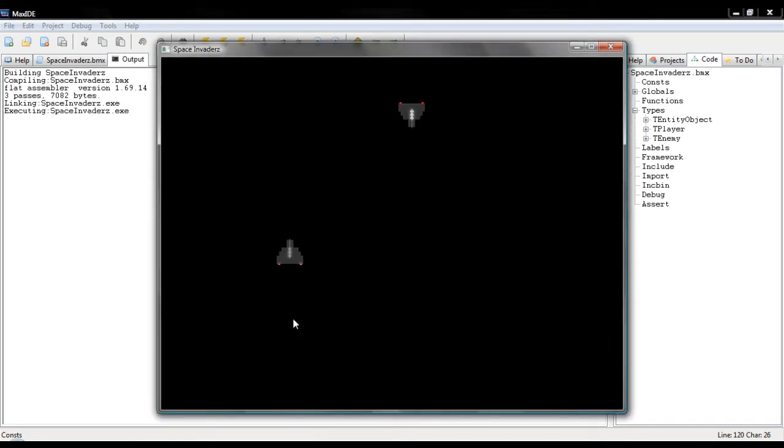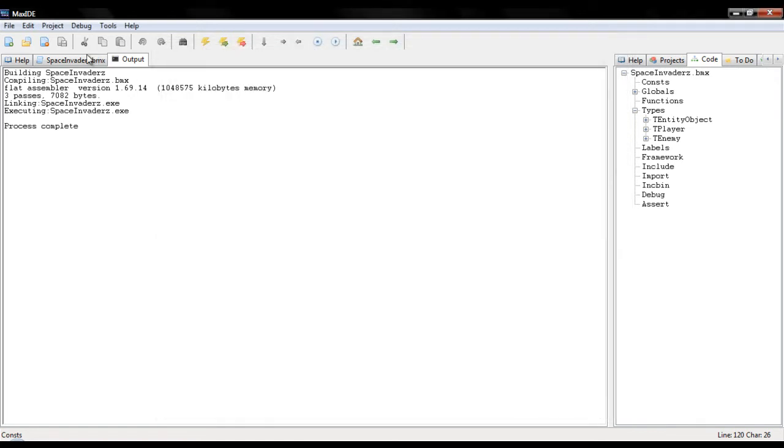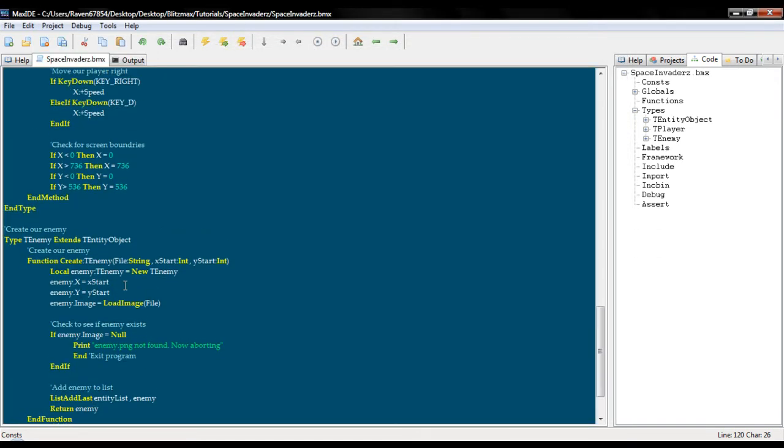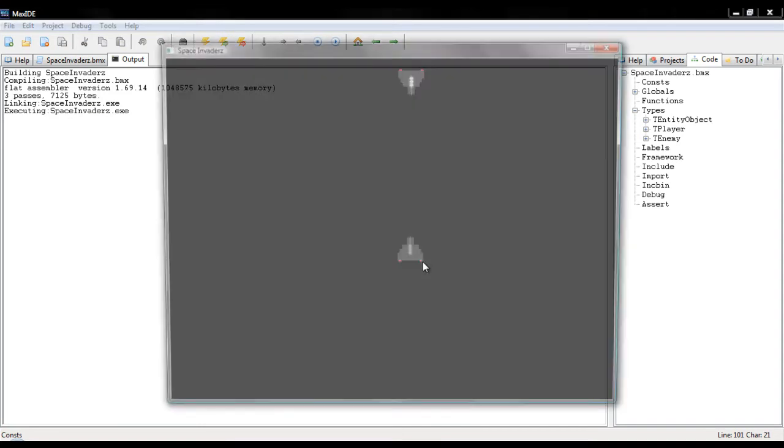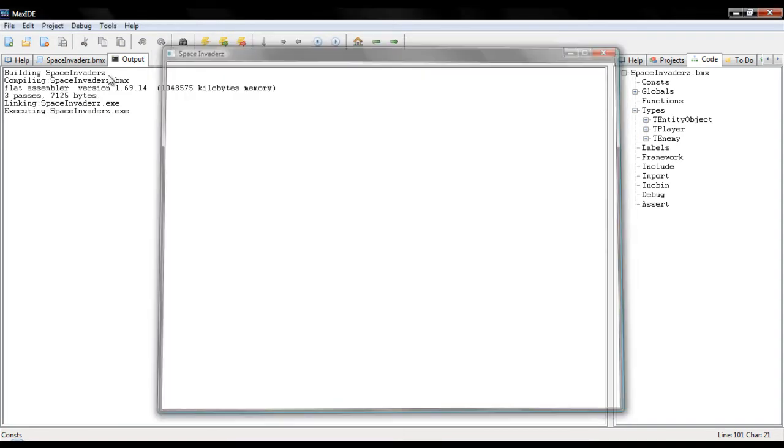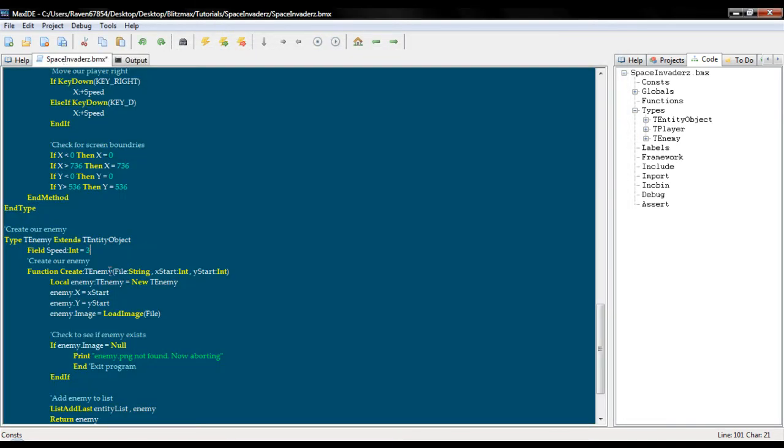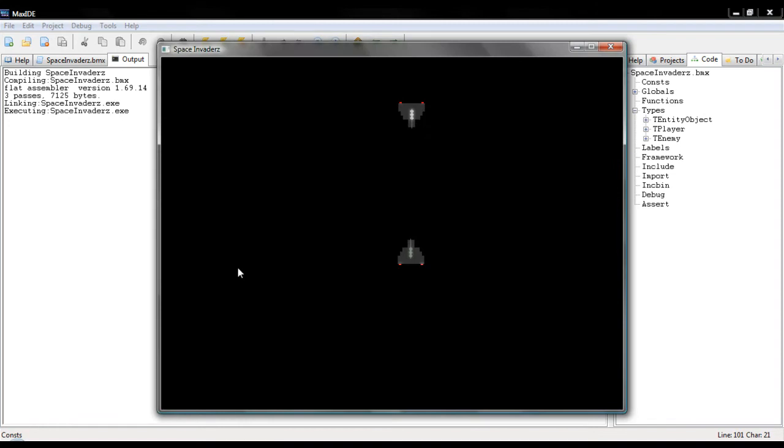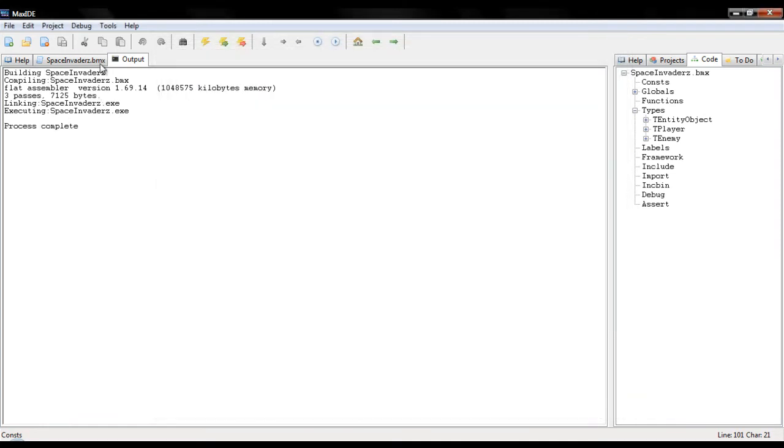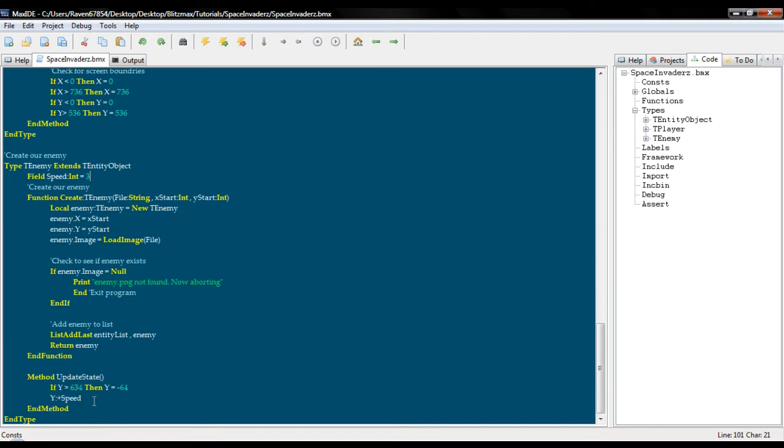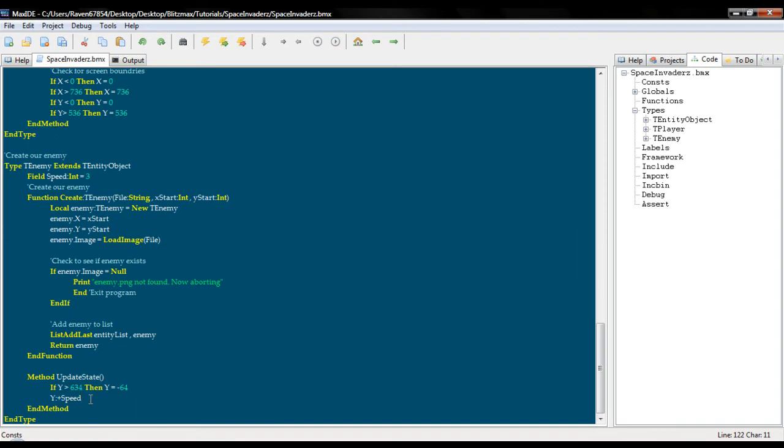We'll just build this real quick. Wow, that is moving really really fast. It looks pretty smooth, the enemy goes down. We are going to override field speed int equals 2. There we go. I don't know, let's go for 3. Okay, there we go. Our player is a little bit faster and our ship is slowly going down.